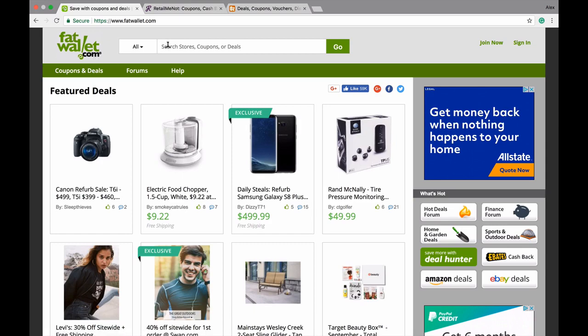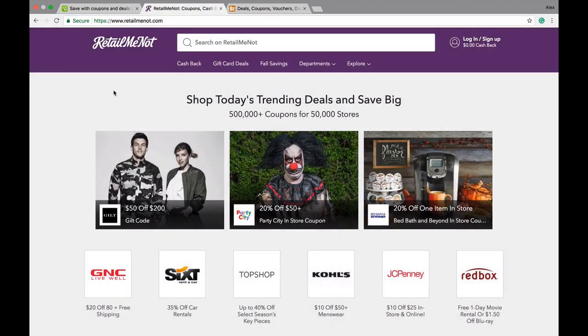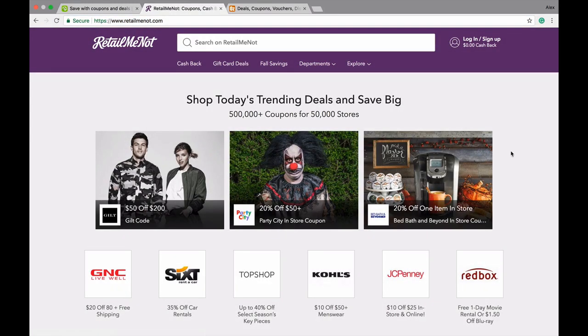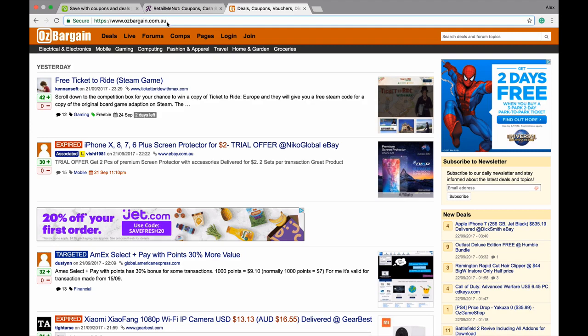Retail Me Not is another huge one where people post all kinds of deals at different retailers. There's a ton of these sites; these are just examples. Here's OzBargain.com.au, an Australian one, but it doesn't mean they cannot buy your product.